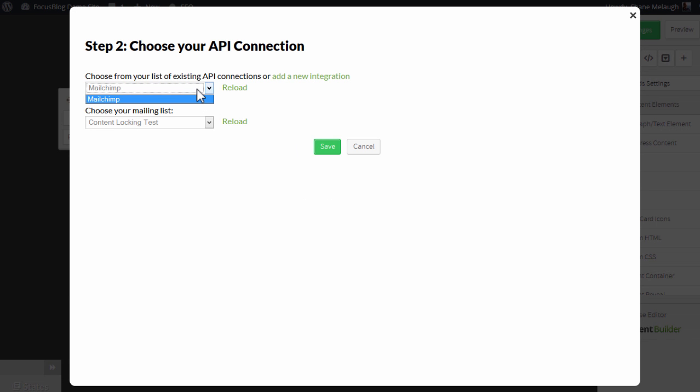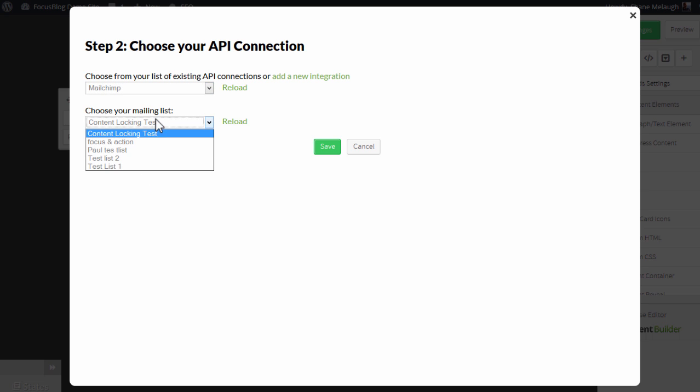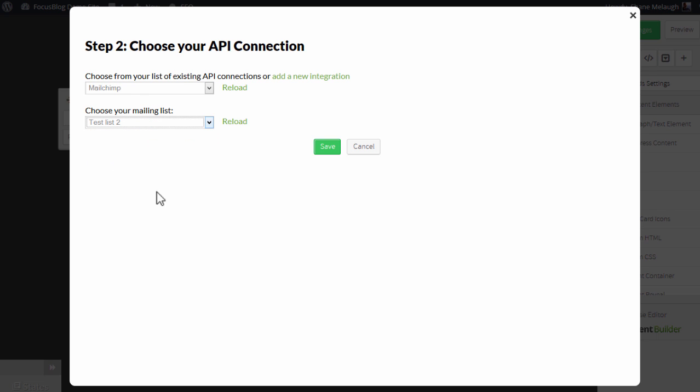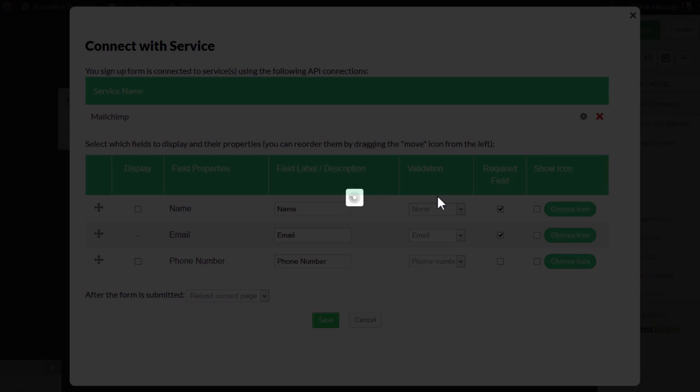And here we have, right now I only have this in the list because that's what I added. So you select the connection that you created. And this will list all the lists you've created inside your MailChimp account. So you can choose which list you want to connect this opt-in form to. So I'm going to choose one of the test lists and save that.